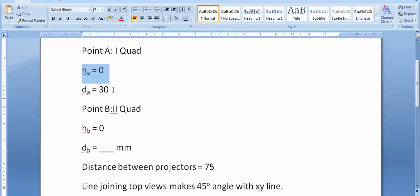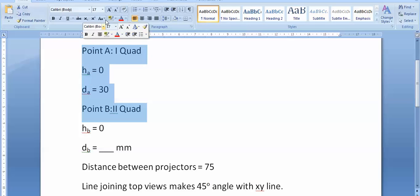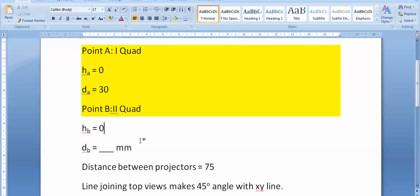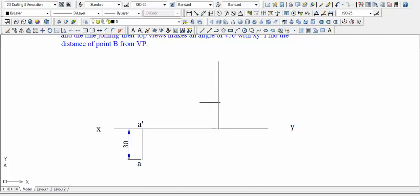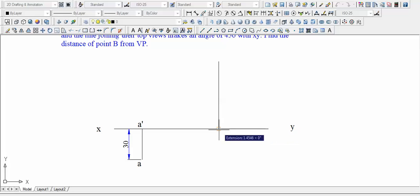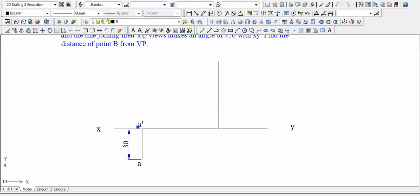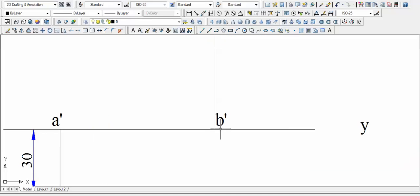Now one more data that we're gonna use is, we are yet to use this data that is HB is equal to zero. We know very well that H is going to lie somewhere here. And HB is zero, that means it is exactly here. And with H you need to put a dash, so this particular point over here is nothing but B'. Well, fortunately or unfortunately, the value of H is zero, so the front view is going to lie exactly on the reference line.